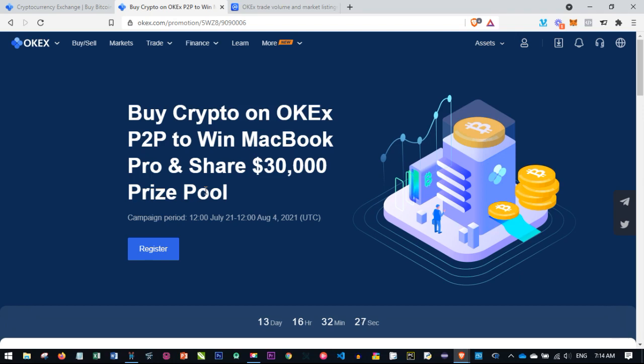Hello viewers and welcome to this video. It's Lennart here again from detailena.com. In today's video tutorial, I'm going to show you how to buy crypto and stand the chance to win a MacBook Pro with the ongoing promo with OKEx platform, or share in the $30,000 prize pool.